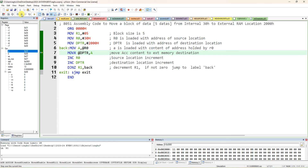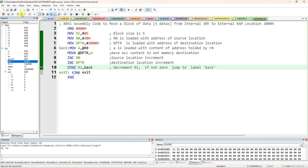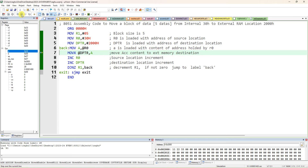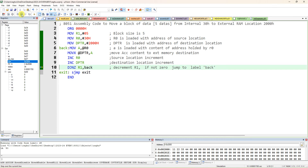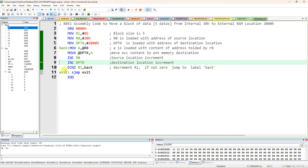It came back to BACK. Again R0 content 22h is loaded into accumulator and moved to address 2001h. Similarly increment R0 and DPTR, and if not equal to zero, jump back again. After the last (5th) data is transferred — all five data are now transferred.